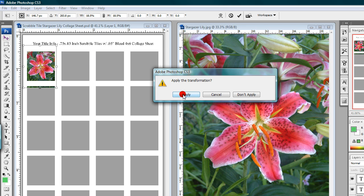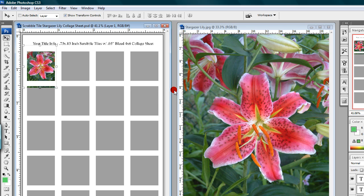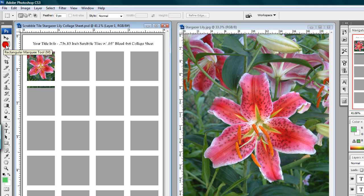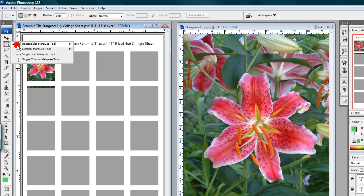Step eleven: once you have your image resized and moved into position under one of the open windows of the template overlay layer, you may need to do some trimming of any image that is showing in other open windows. If so, left-click on the Marquee tool. You will see a plus-sign cursor. You can choose either a circle or rectangle shape for the Marquee tool by right-clicking on the tool in the Tools palette, and a mini window appears — left-click on the one you want. We'll use the Rectangular Marquee tool.